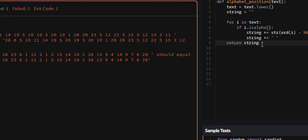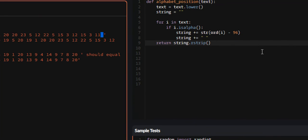We can fix this by just returning string.rstrip, and what this does is this will strip off any white space at the end of our string.